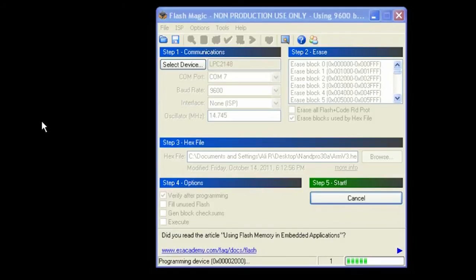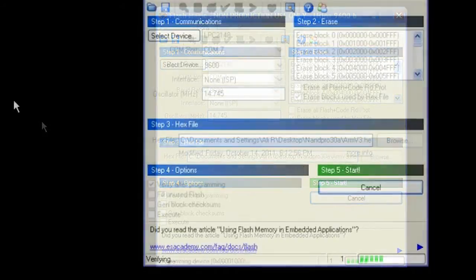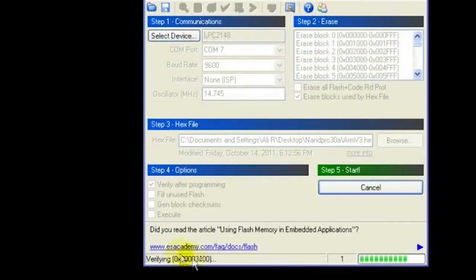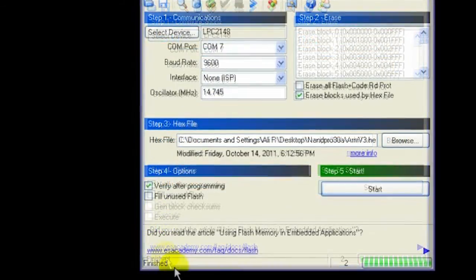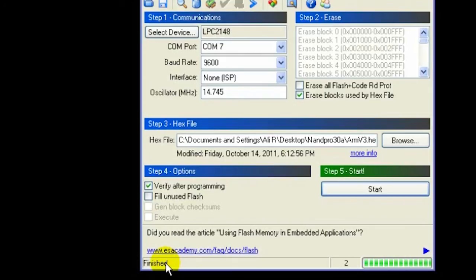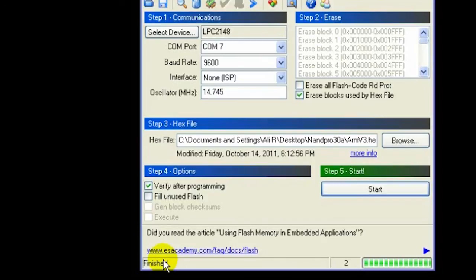If you only see the red light then you have to do this process again until it's properly flashed. Okay, it's finished. It says finish programming and it pretty much updated the Nand-X to the v3 code.